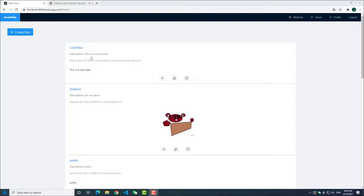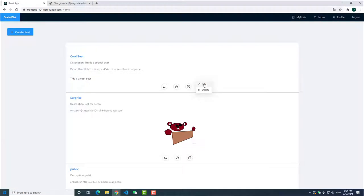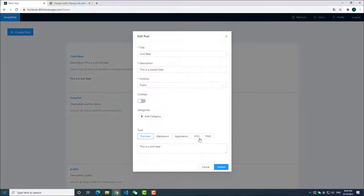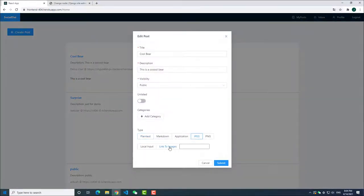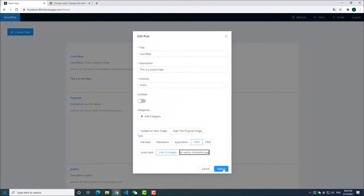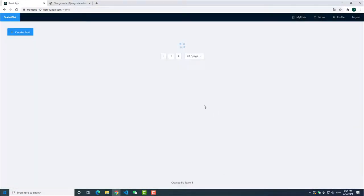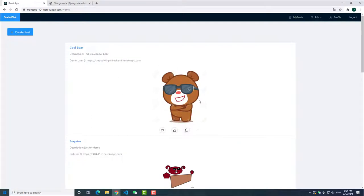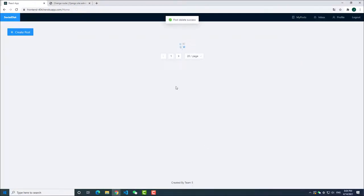Edit and delete a post. For your own post, there is a three dots button at the bottom. You can click the edit button to edit your post. Also, you can click the delete button to delete your post.